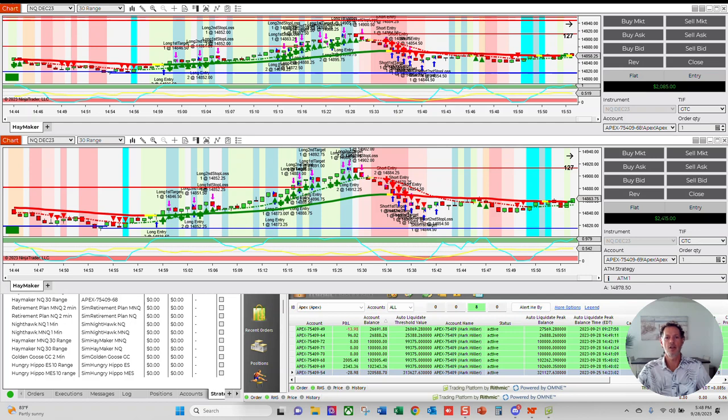Hi, this is Mark from Redline Trading. I want to show the AI AutoTrader and how it did this afternoon for me.